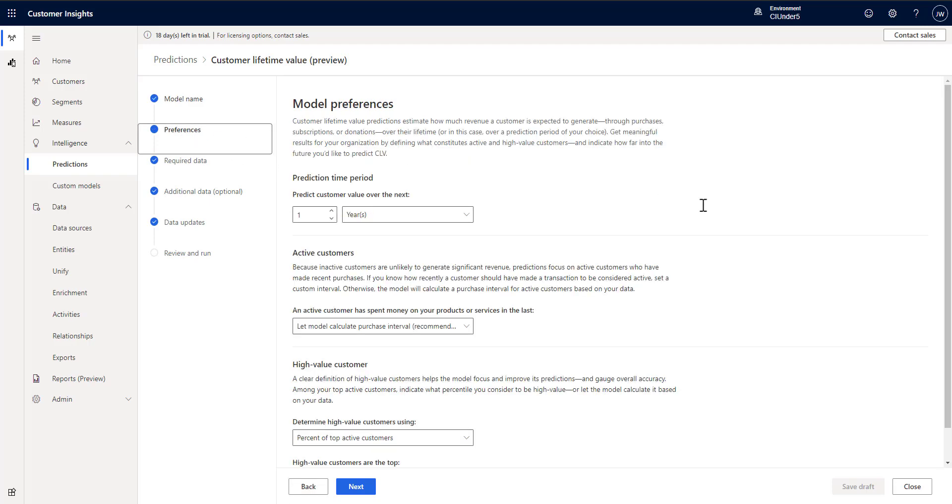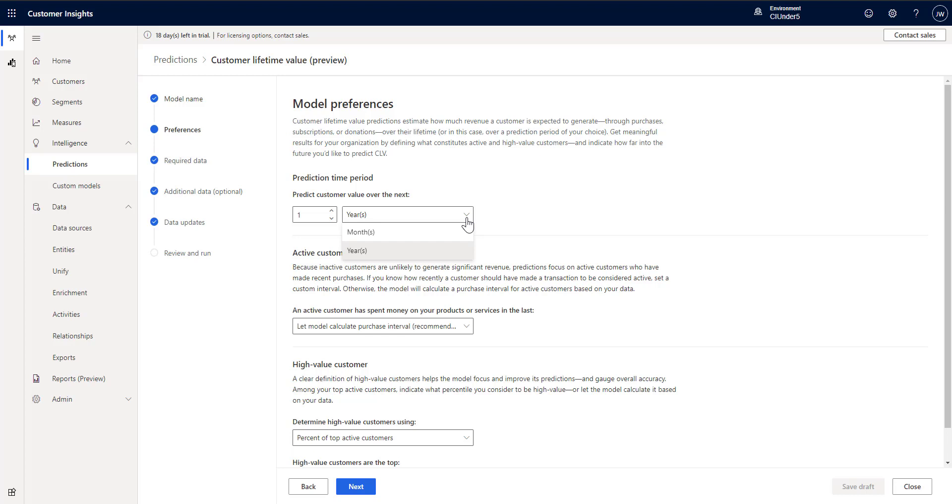Once you've set that you go to your preferences. So the model has a few different preferences that you can set. First is setting the prediction time period. So what is the customer's value over the next however amount of time you give it. So in my example I've used years. One year over the next year what is their value to me. You could do a certain number of months and so on.